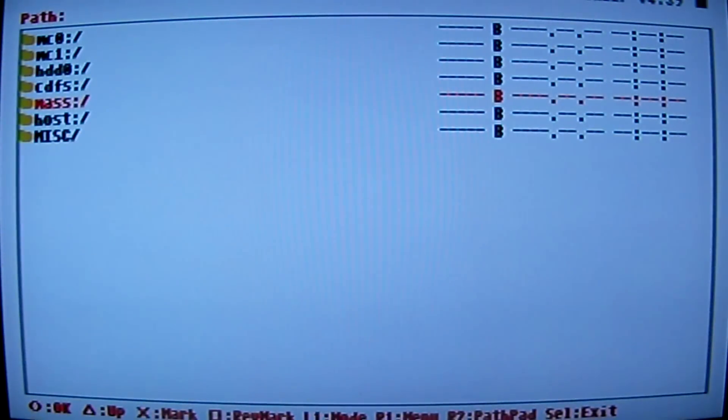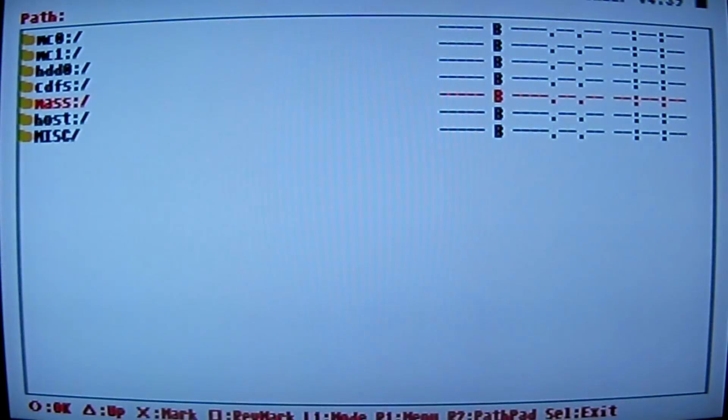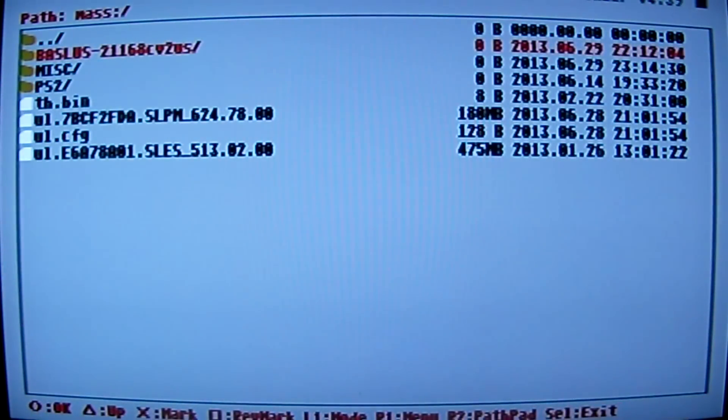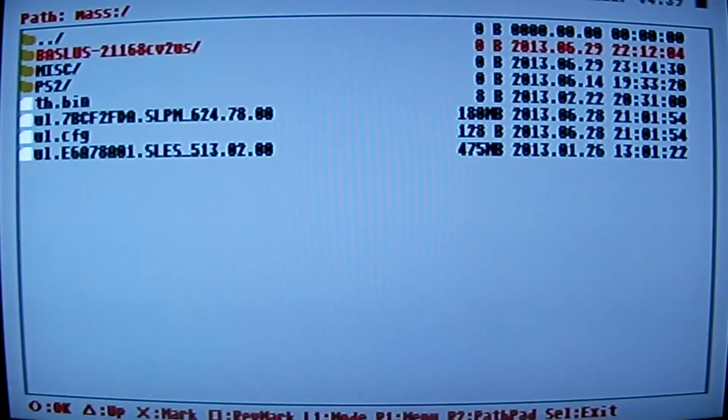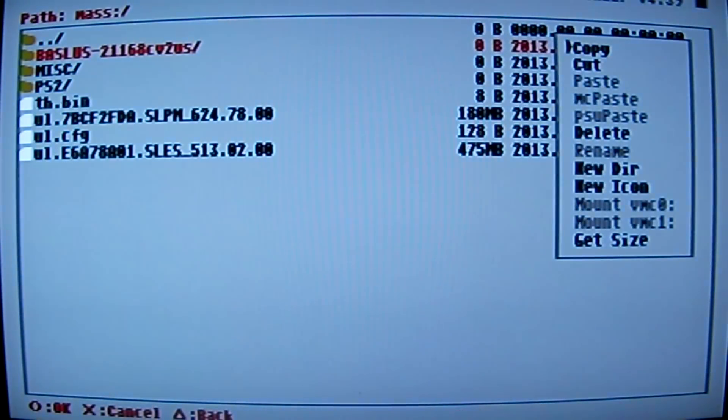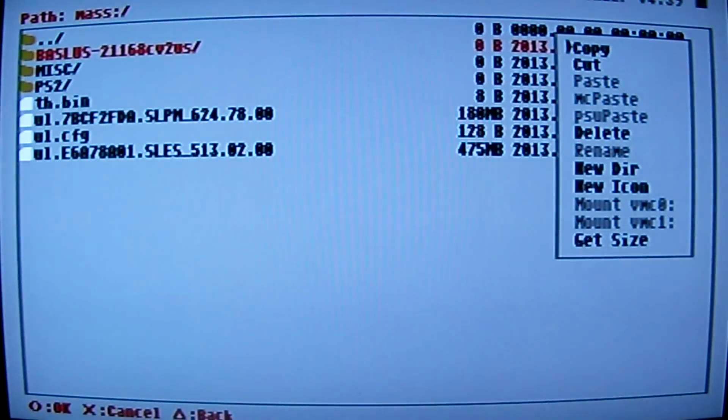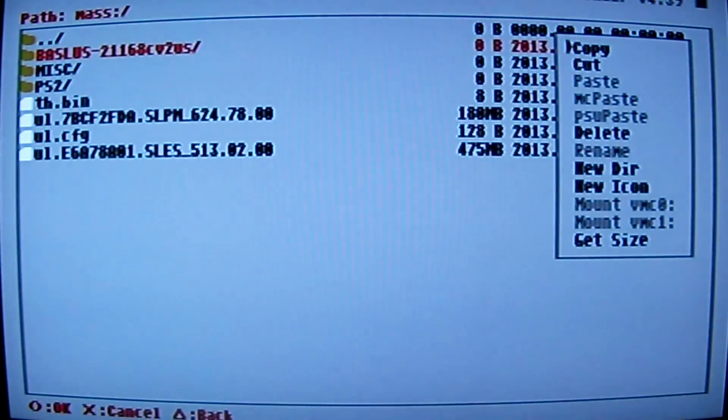Go down to mass, that's your flash drive right there. Hit your O button. Now here's that file that we had created on the computer. What you want to do is hit R1 and you want to come over here.